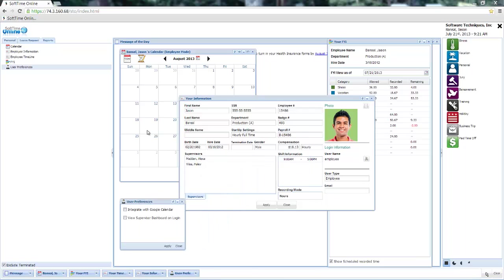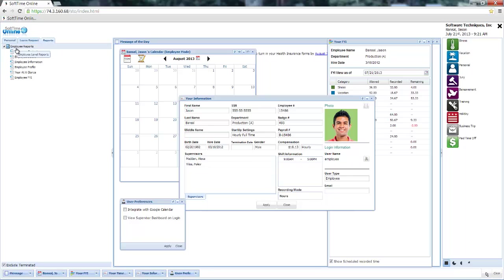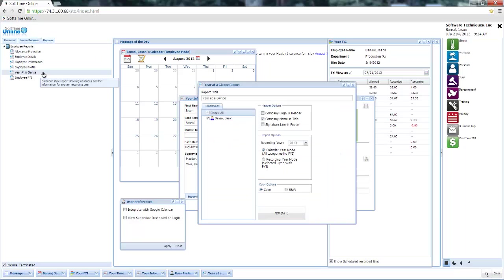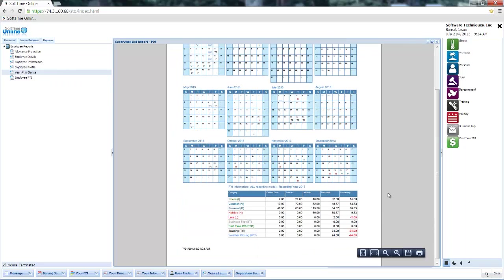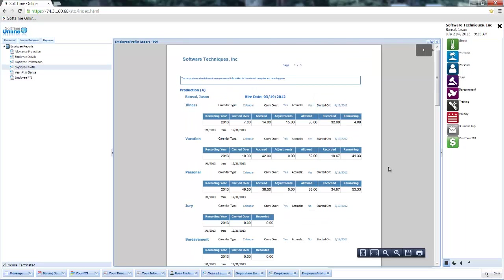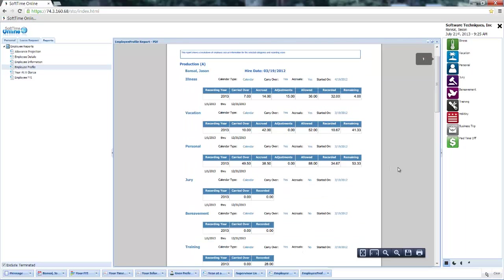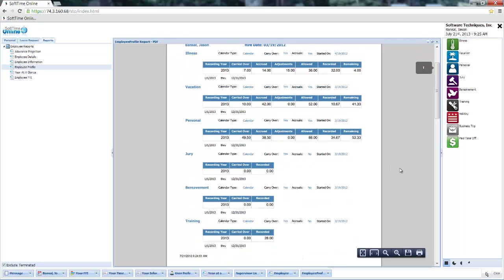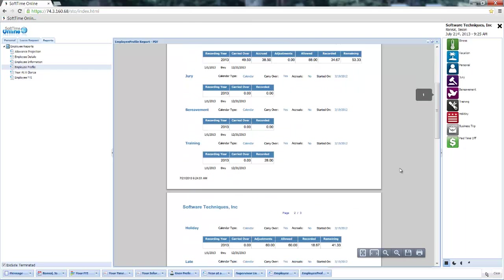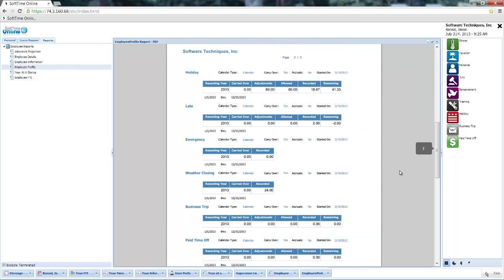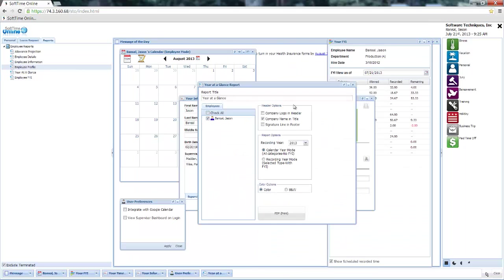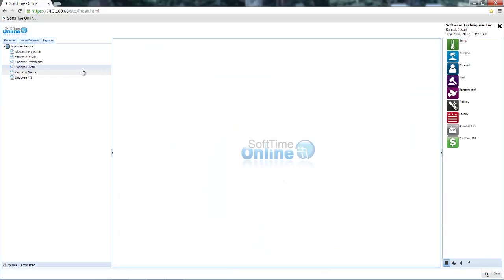Let me give you a quick example. This is my year at a glance. This is my employee profile report.